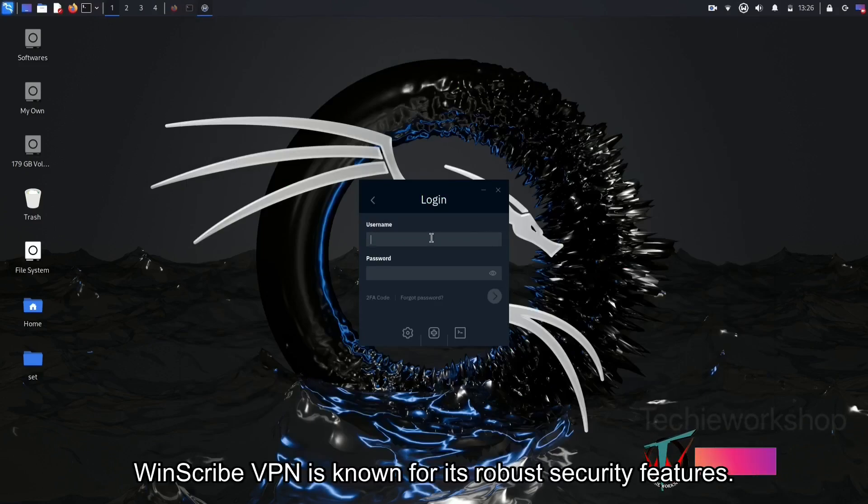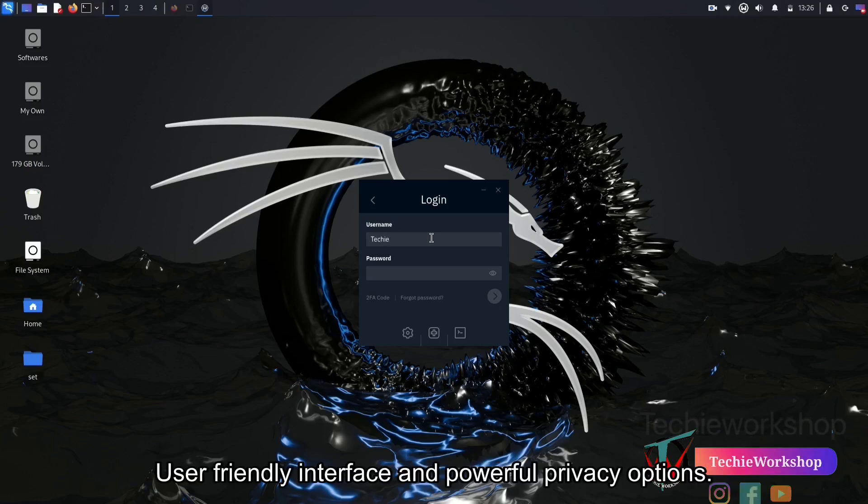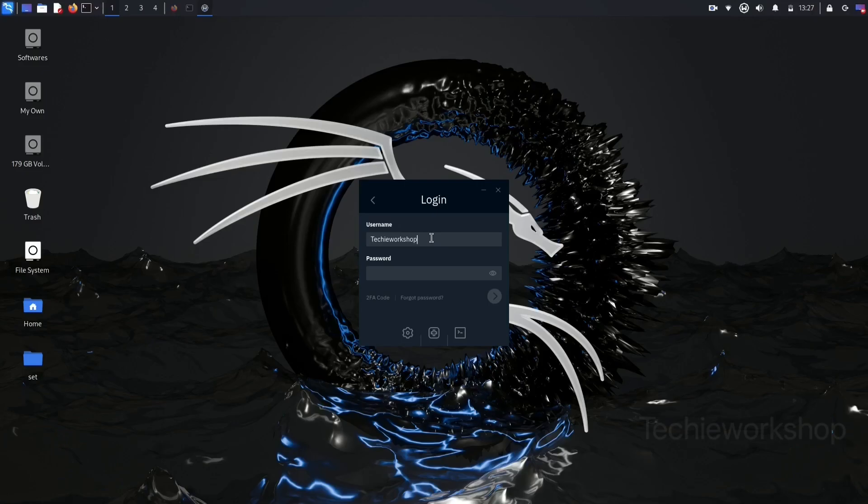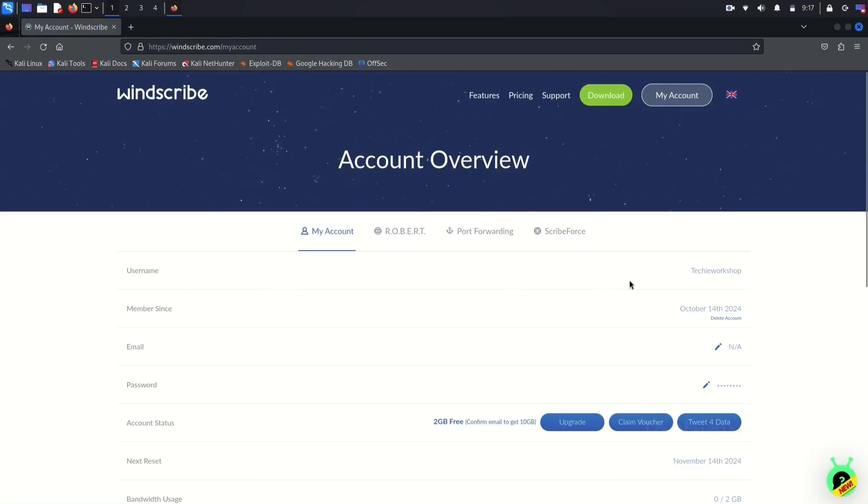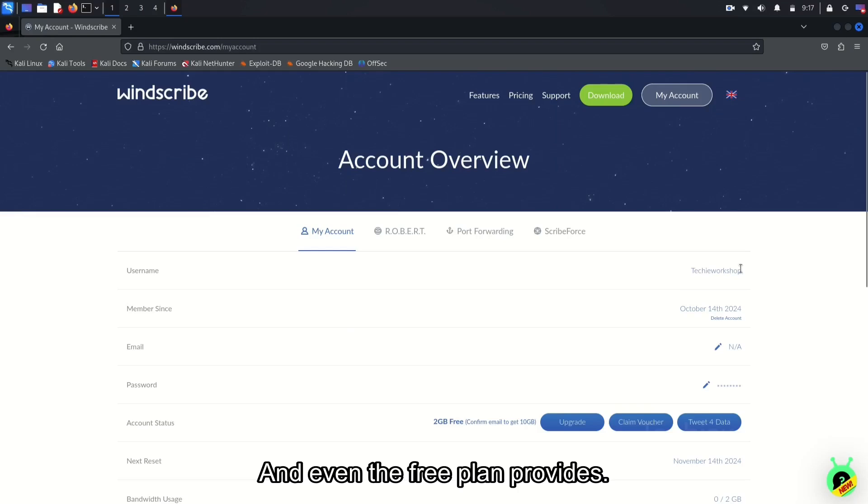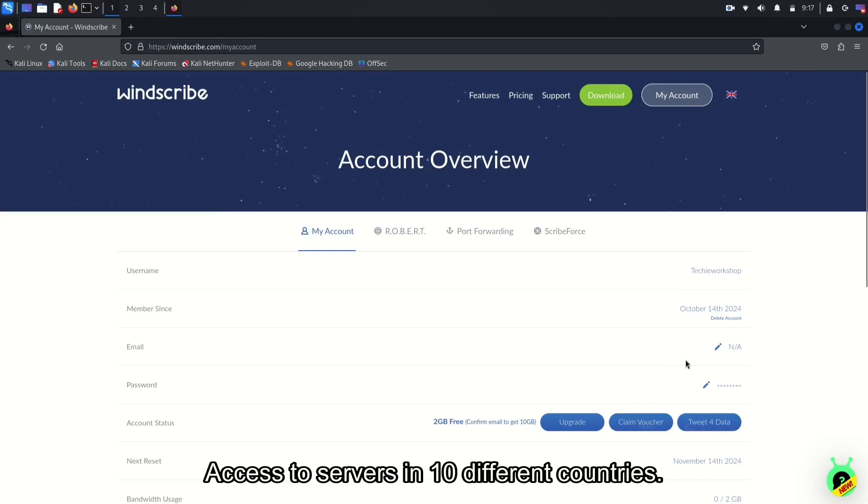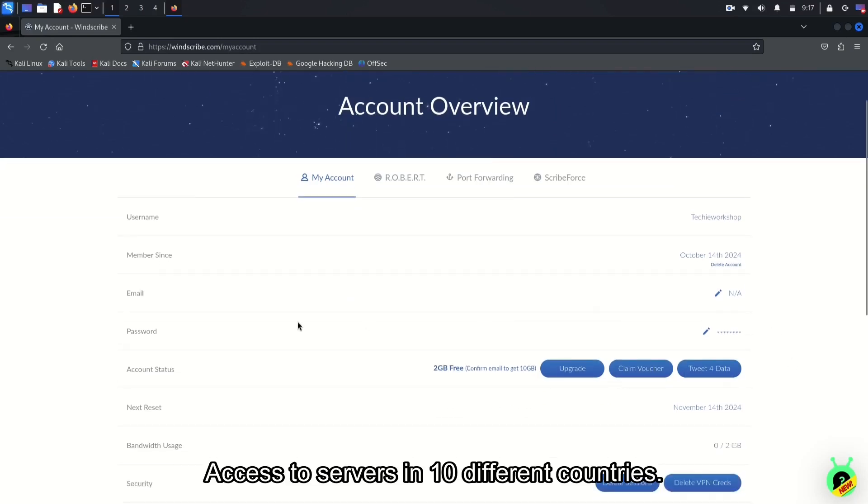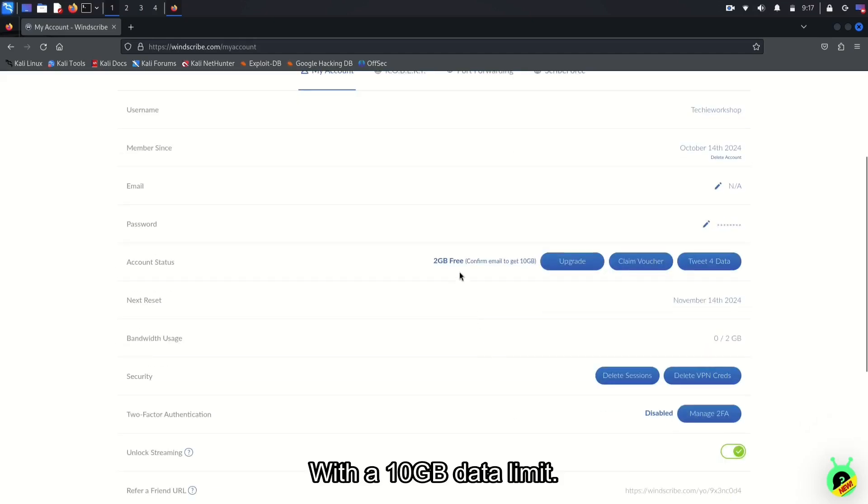Windscribe VPN is known for its robust security features, user-friendly interface, and powerful privacy options. It offers both free and paid plans. And even the free plan provides access to servers in 10 different countries with a 10GB data limit.